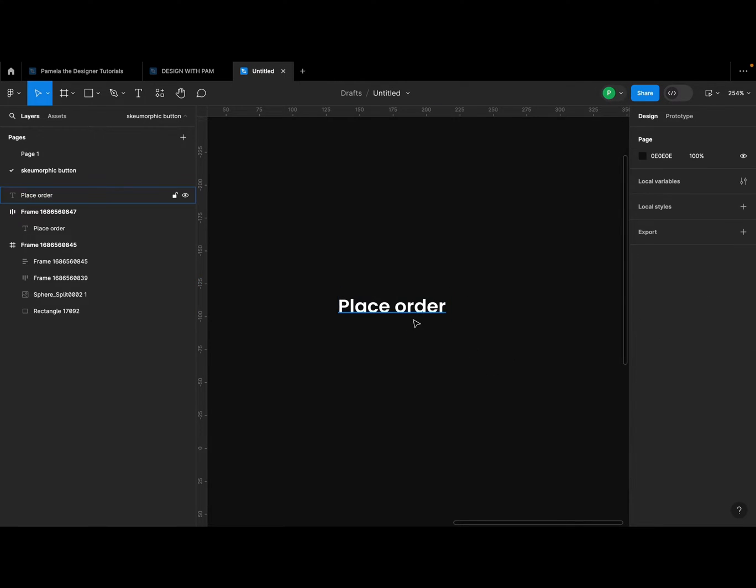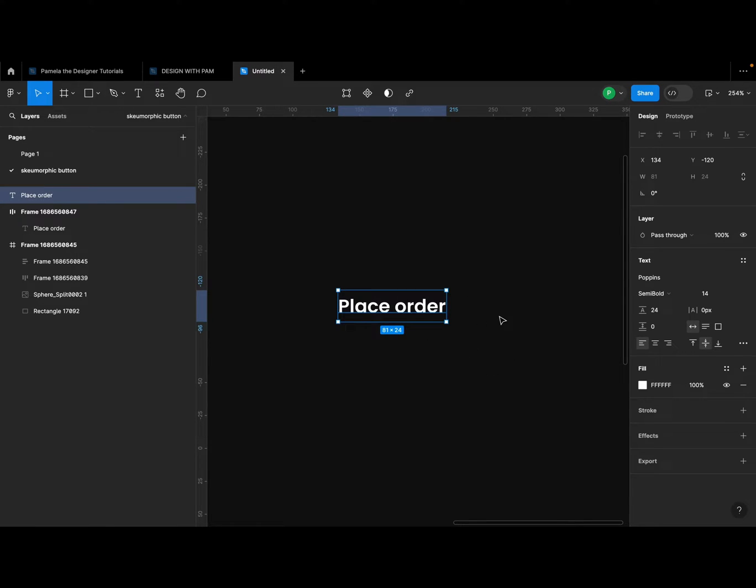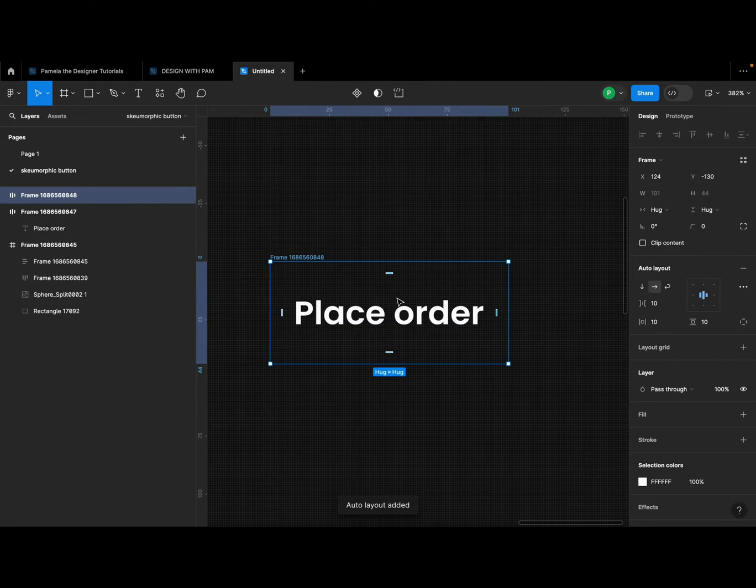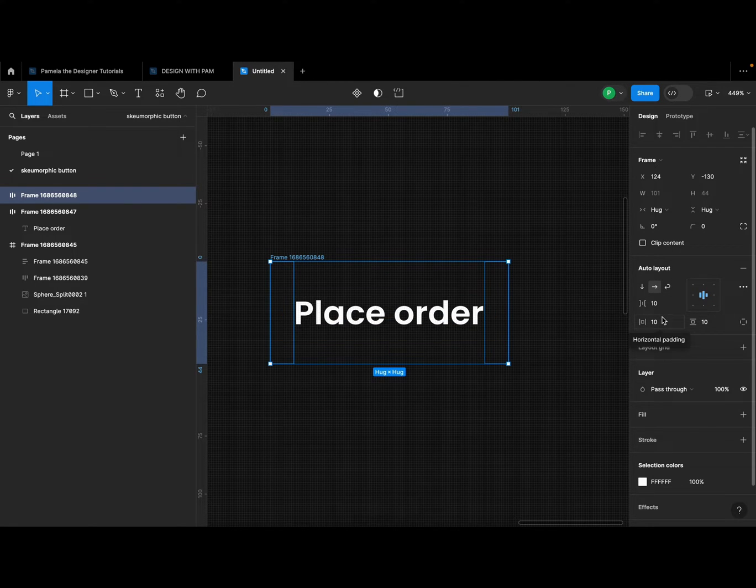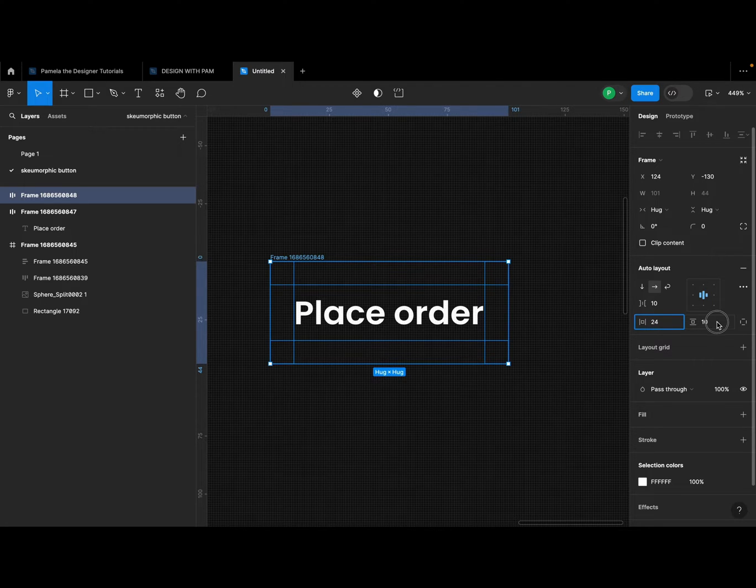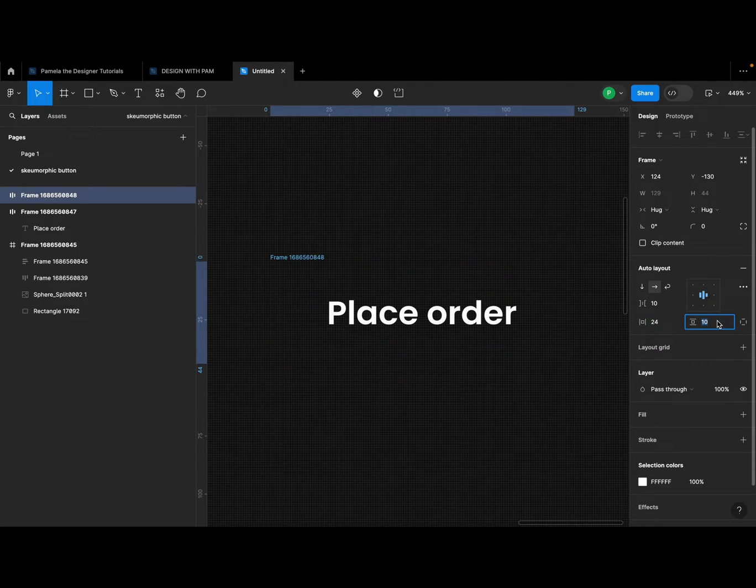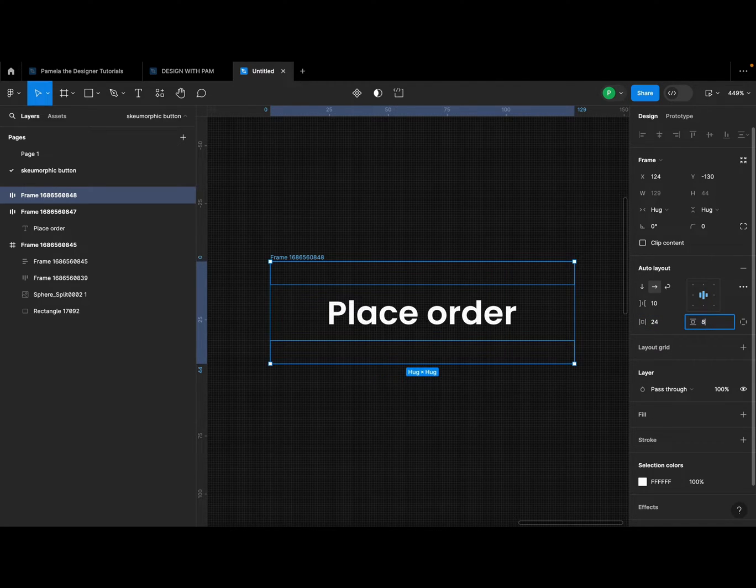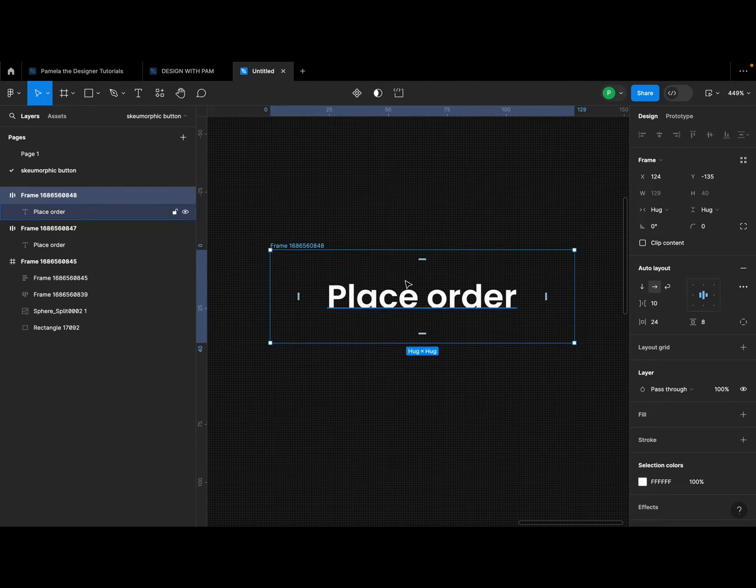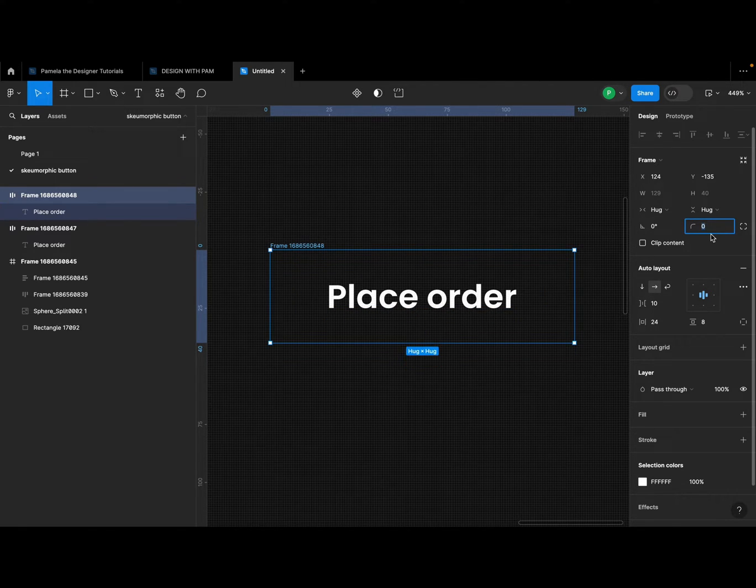So once I do that, I'm going to come to this auto layout section. I want to give the horizontal padding a 24 and the vertical padding I'm going to give it an 8. Right, so let's round the corners to a 12.